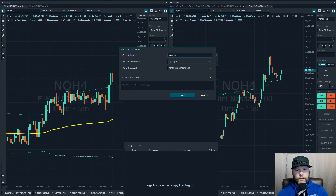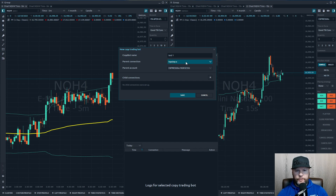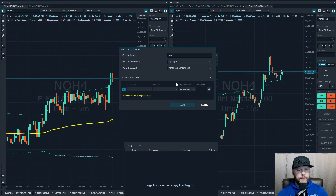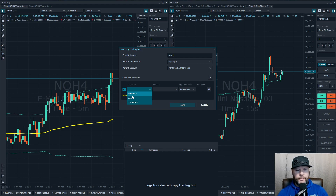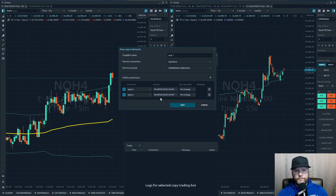I have several copy traders set up here already. To set up a new one, hit the plus sign and name it whatever you want — I'll name this one Test One. Set up a parent connection; it already has my Express Funded account. Then for child connections, hit the plus sign and you can see all connected accounts. Select any that you want.